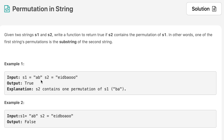If you look at example one, we are given s1 equal to 'ab' and s2. If we look into s2, we can find 'ba', which is a permutation of 'ab', and in that case we return true. In example two, s1 is equal to 'ab', and if we try to find a permutation of 'ab' in s2, we are unable to find any, so the output is false.